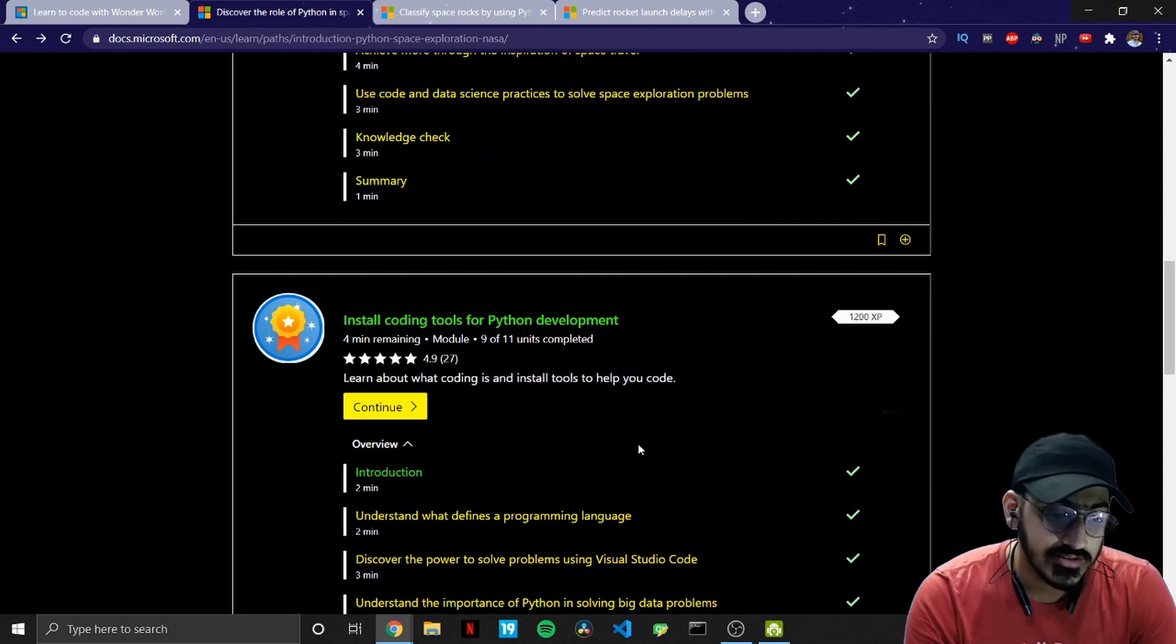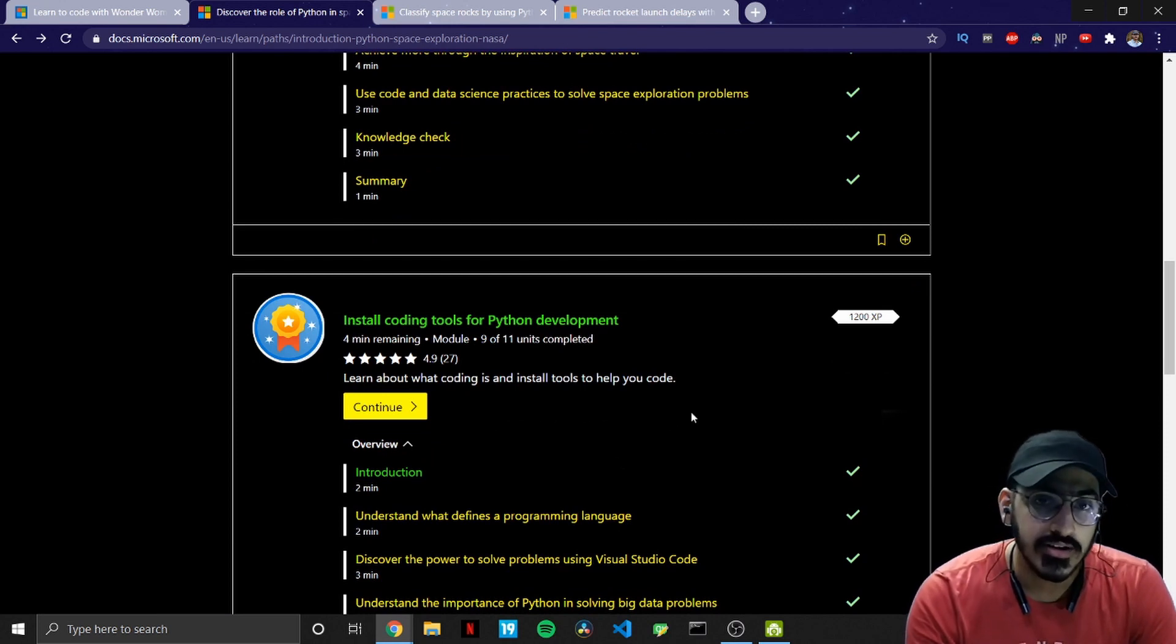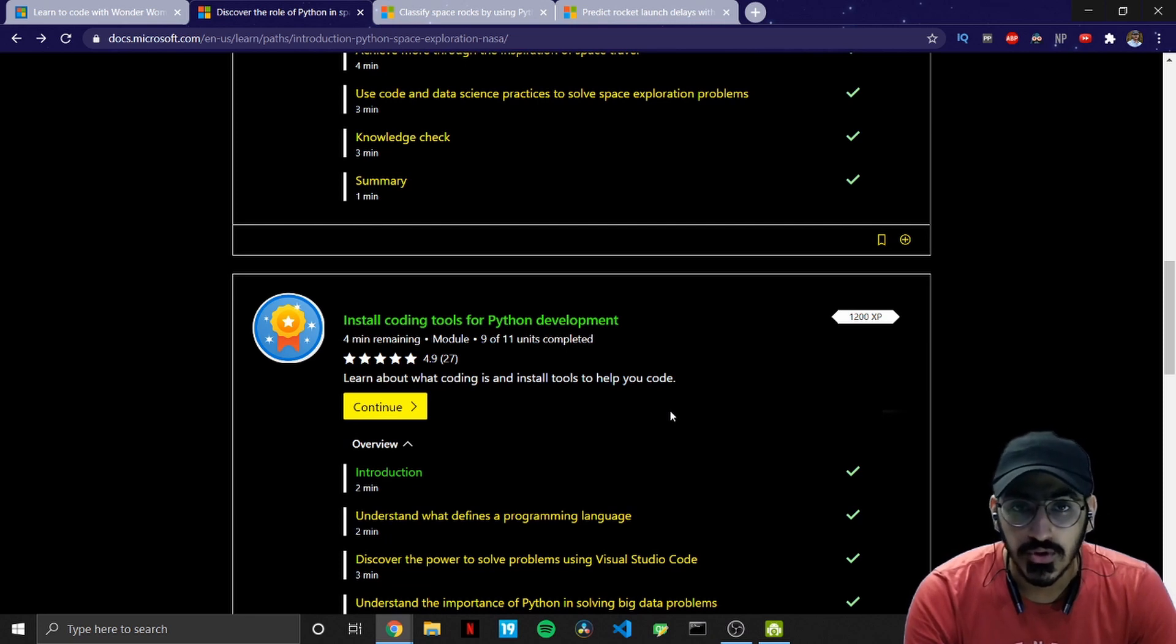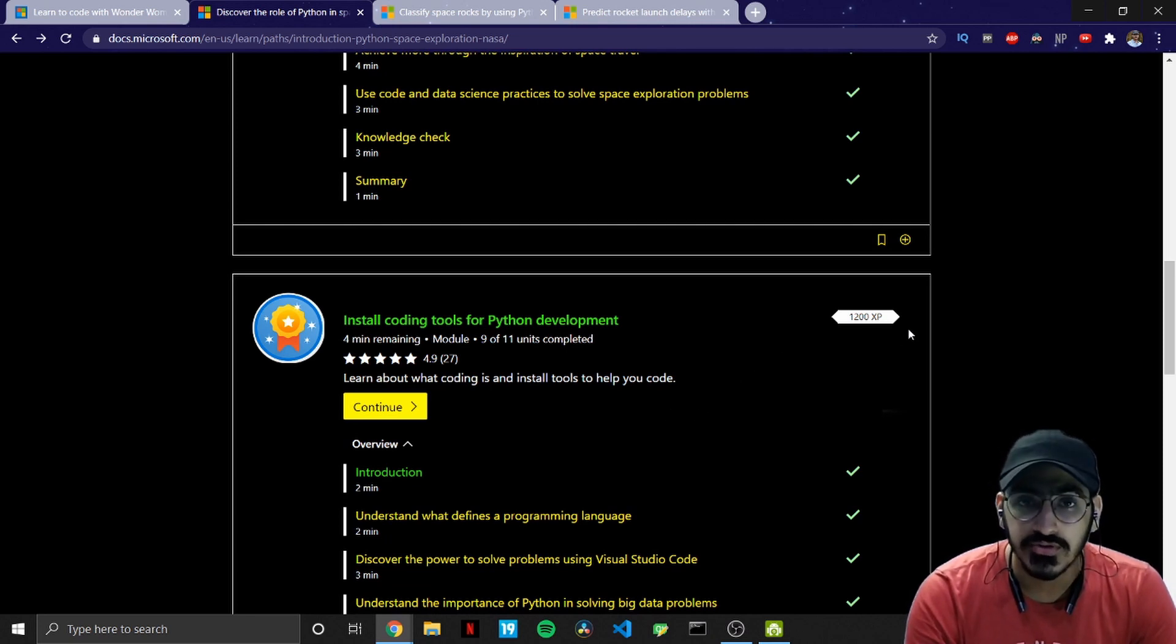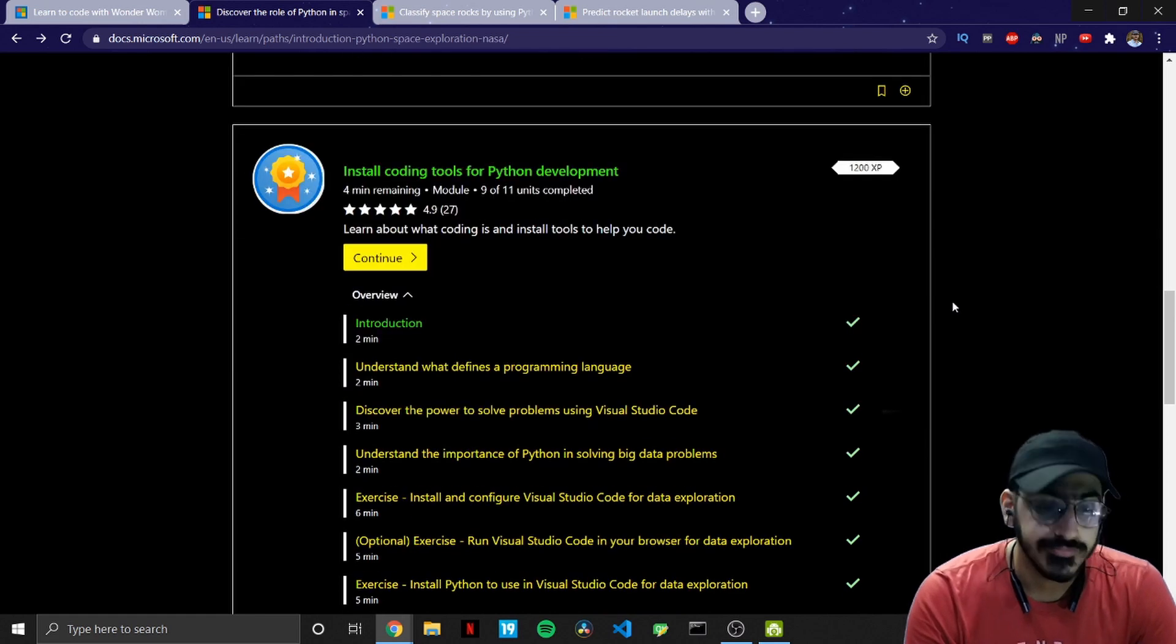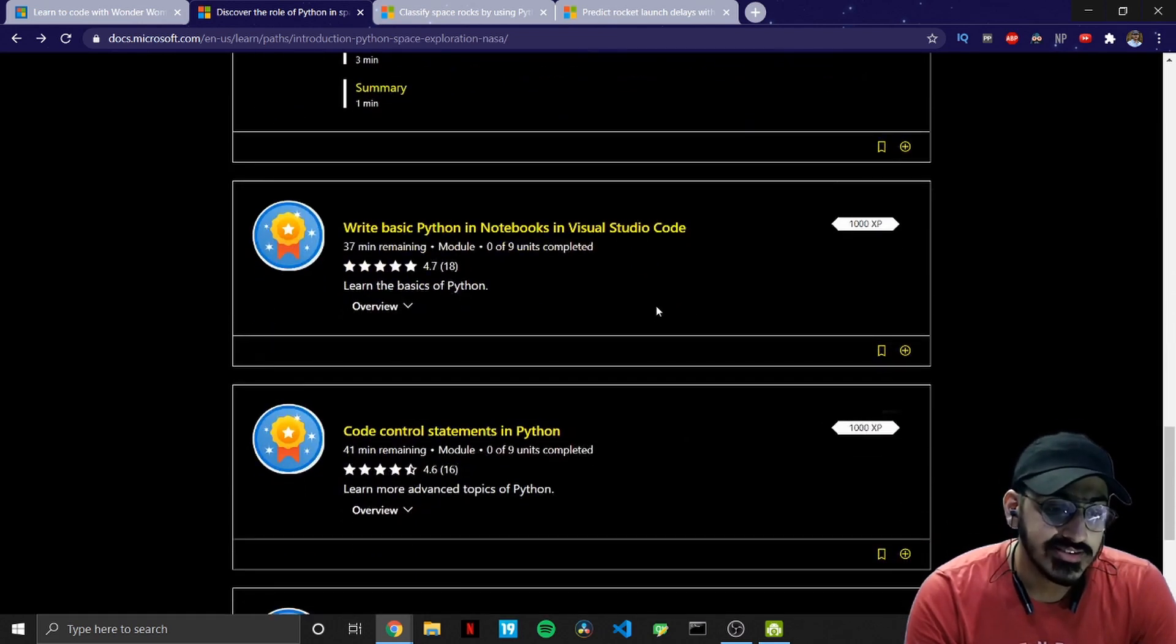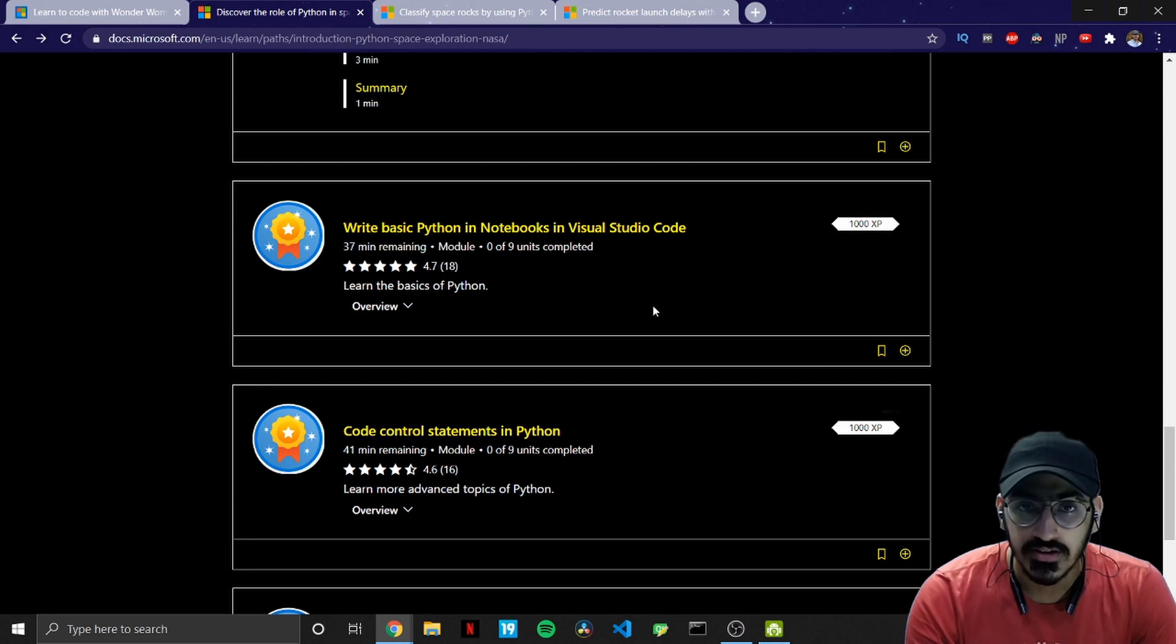So you install Visual Studio Code and you also see how Jupyter notebooks can be run using Visual Studio Code. The third one is writing basic Python codes in the notebooks in Visual Studio Code.